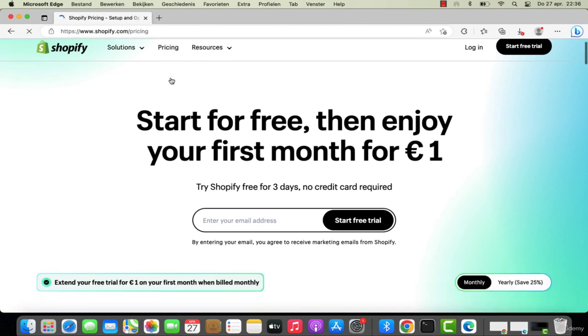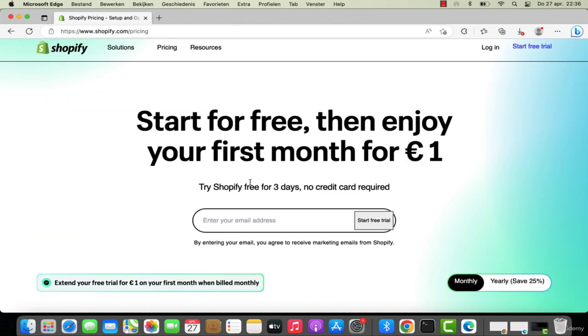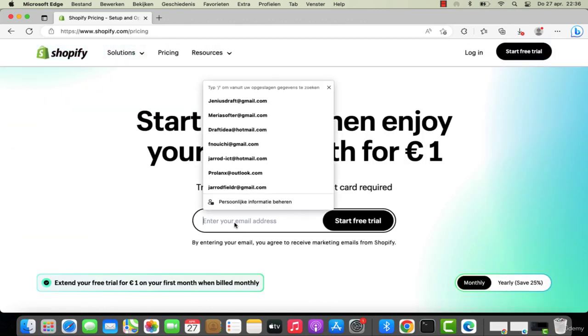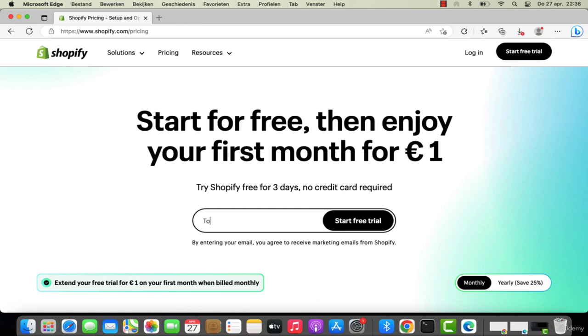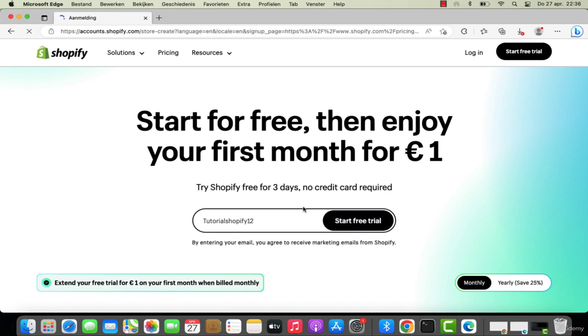I'm going to directly sign up for a plan. I'm going to enter my email address right over here, for example youremail@hotmail.com or @gmail.com, and click on start free trial.